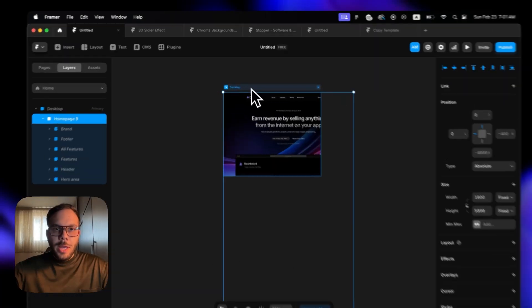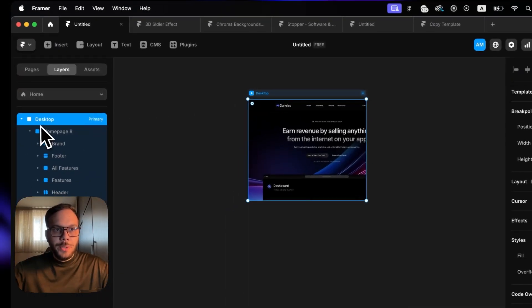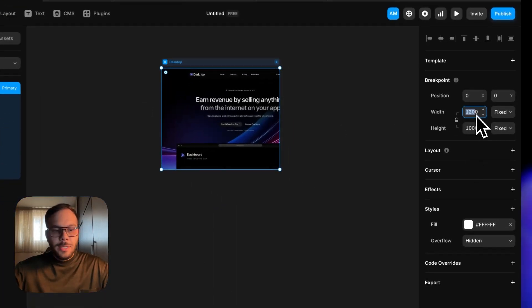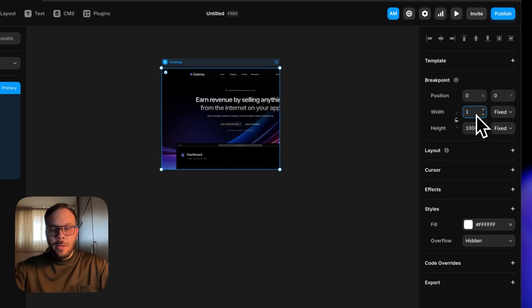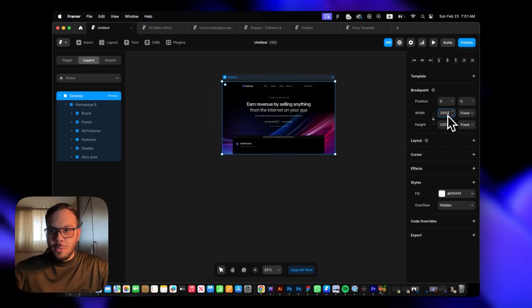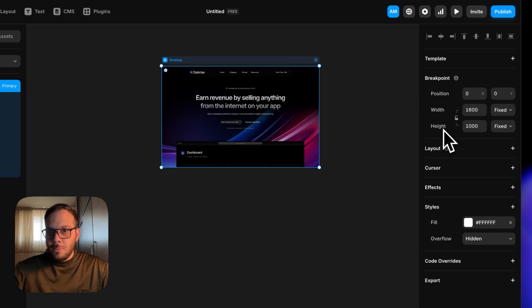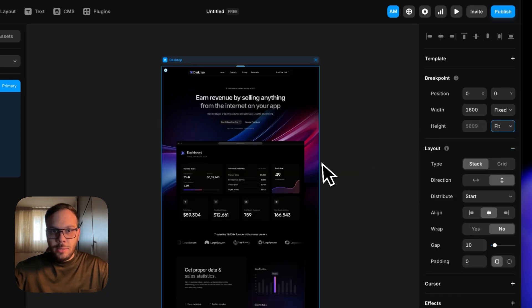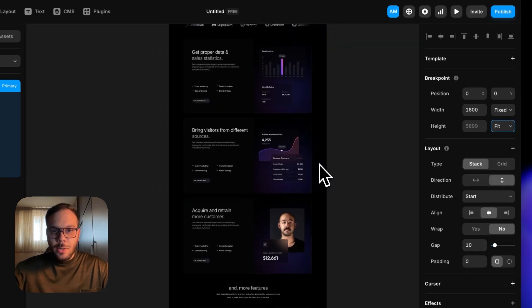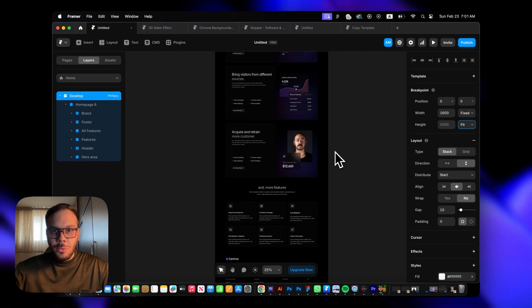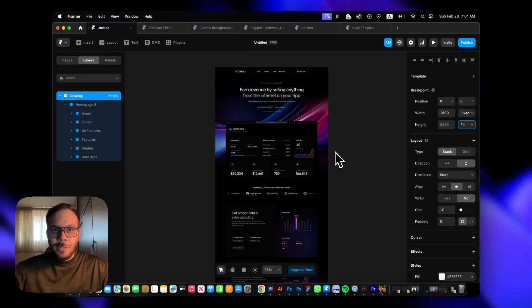Once it's done, you have to resize your desktop layer to the same size that you had on Figma. You have to set the height to fit content, and then you get this beautiful and perfect template on Framer.